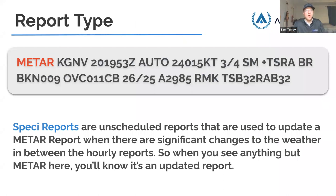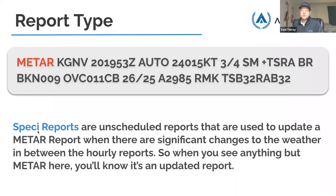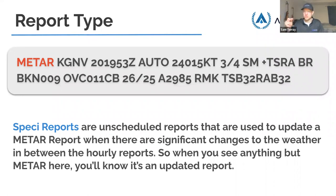We're going to go through one METAR report bit by bit. The first part is the report type — it says METAR. Hourly reports come out once an hour. They also have SPECI reports — SPECI is short for special. A special report may be required because weather can be really unpredictable and change a lot between hourly reports. SPECI reports are unscheduled reports used to update a METAR when there are significant changes to weather between hourly reports. So there are only two types: METAR and SPECI.